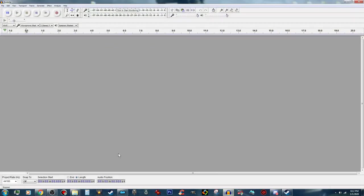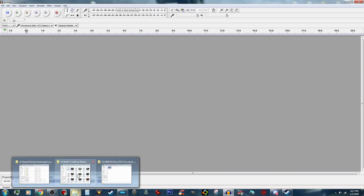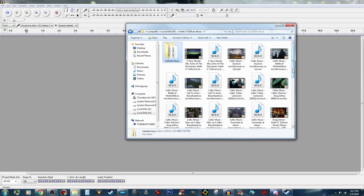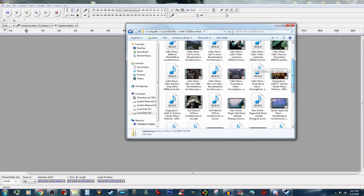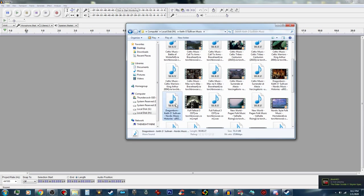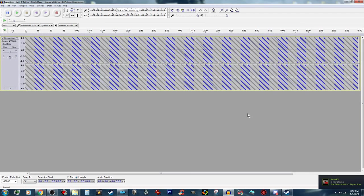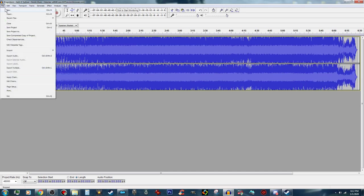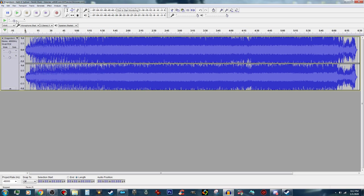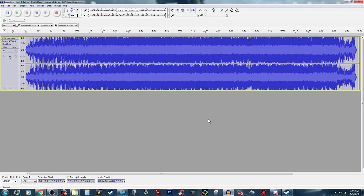We got Audacity open and I am going to grab some music here. I want to do three songs, so I am going to use this one first. I am going to drag that out of my folder and drop it on Audacity — you can actually use the open feature on Audacity but this works too. Let's go ahead and take a listen to this. Wow, that was really loud.